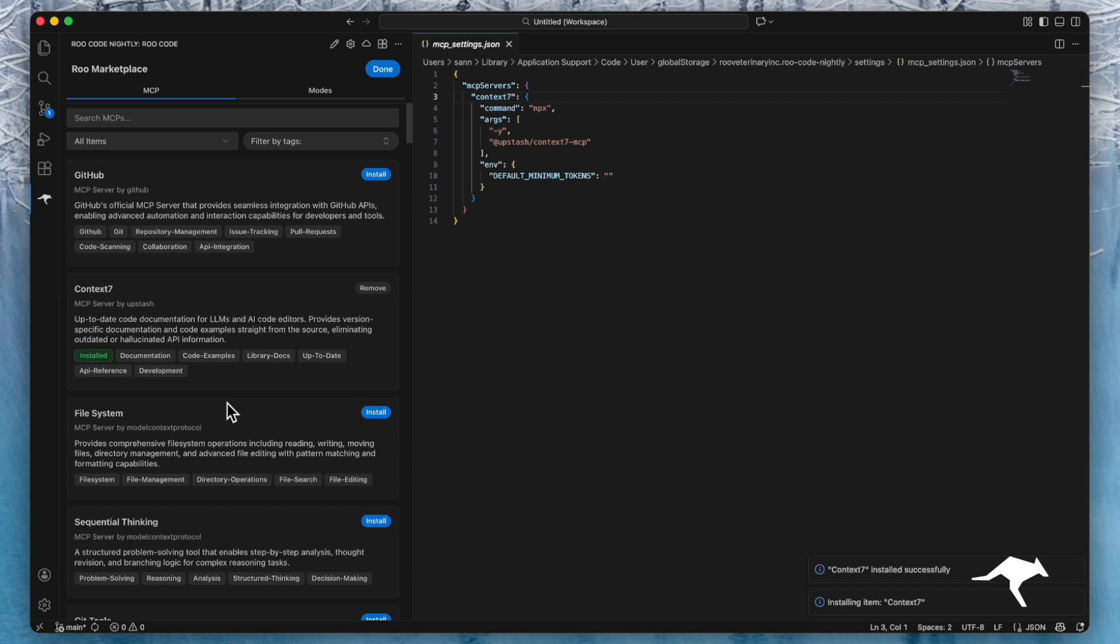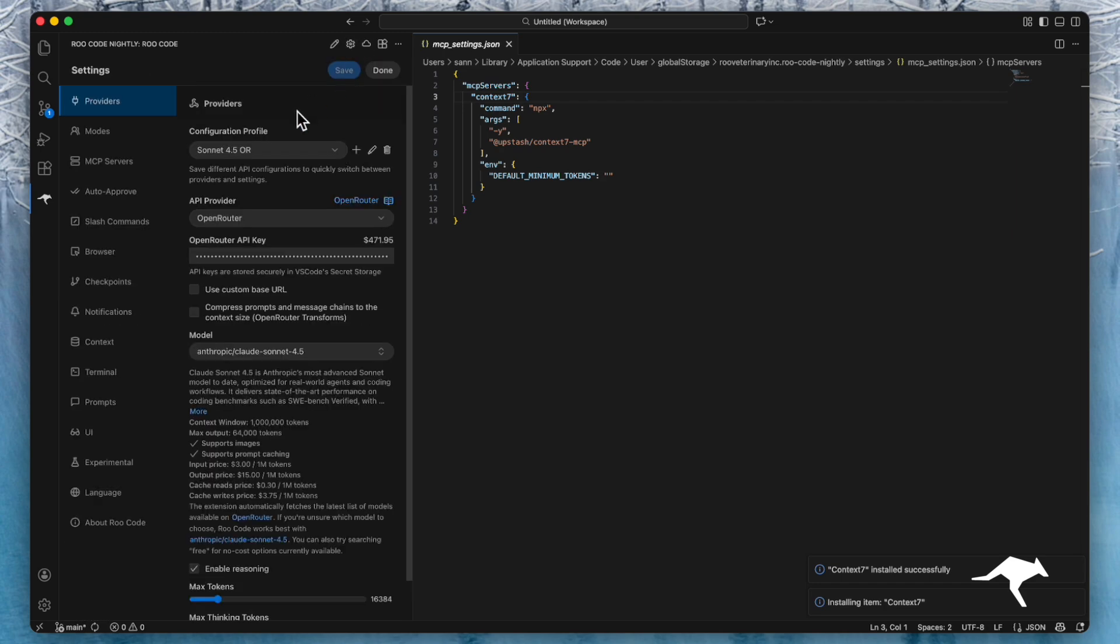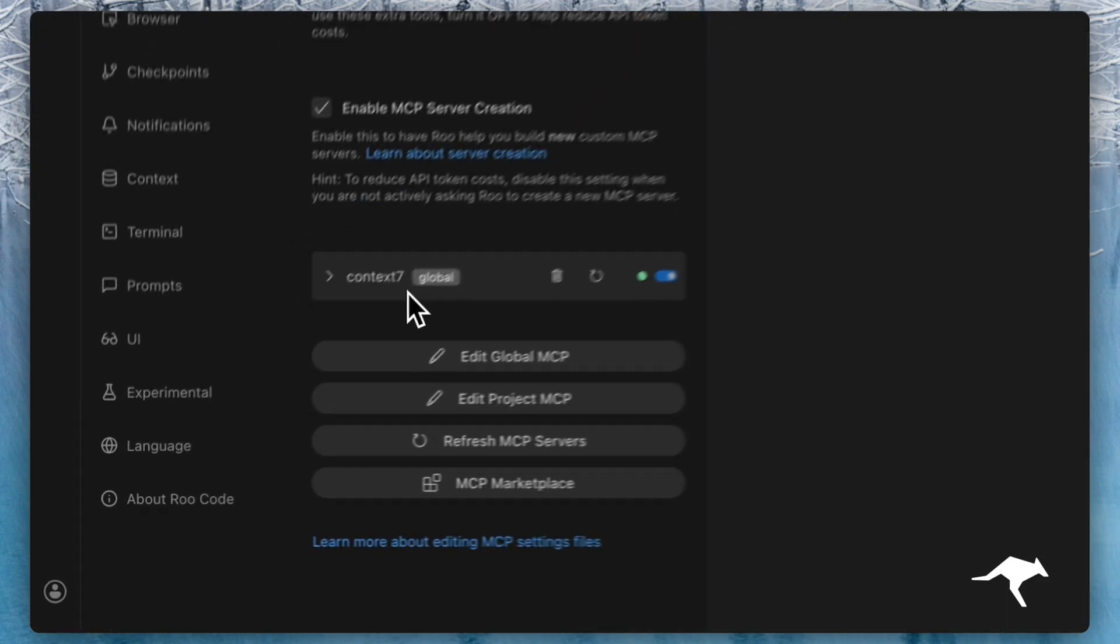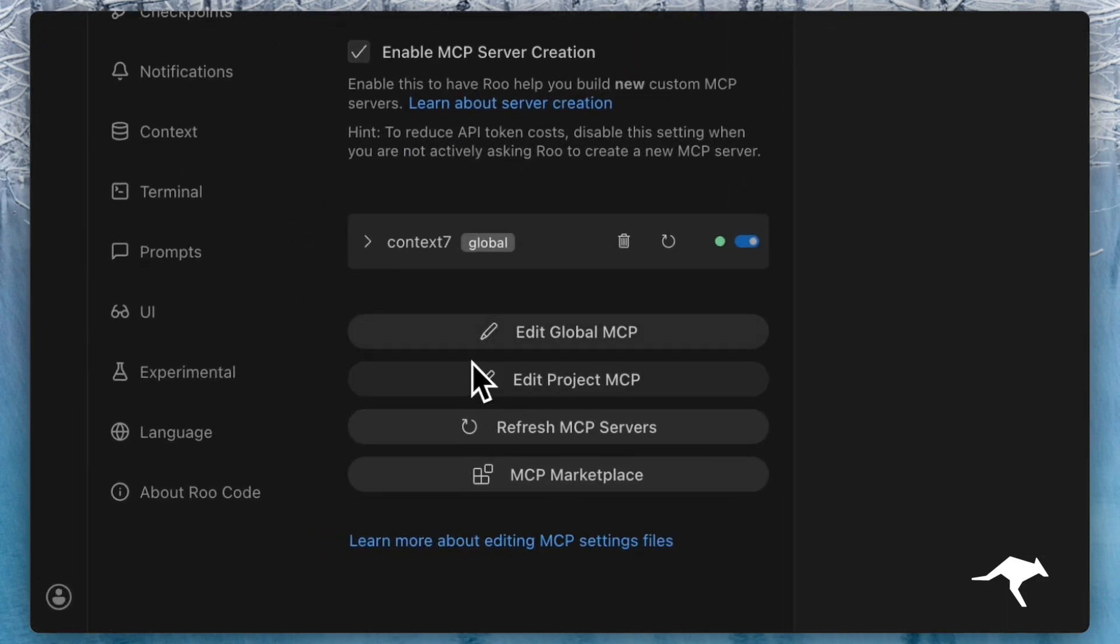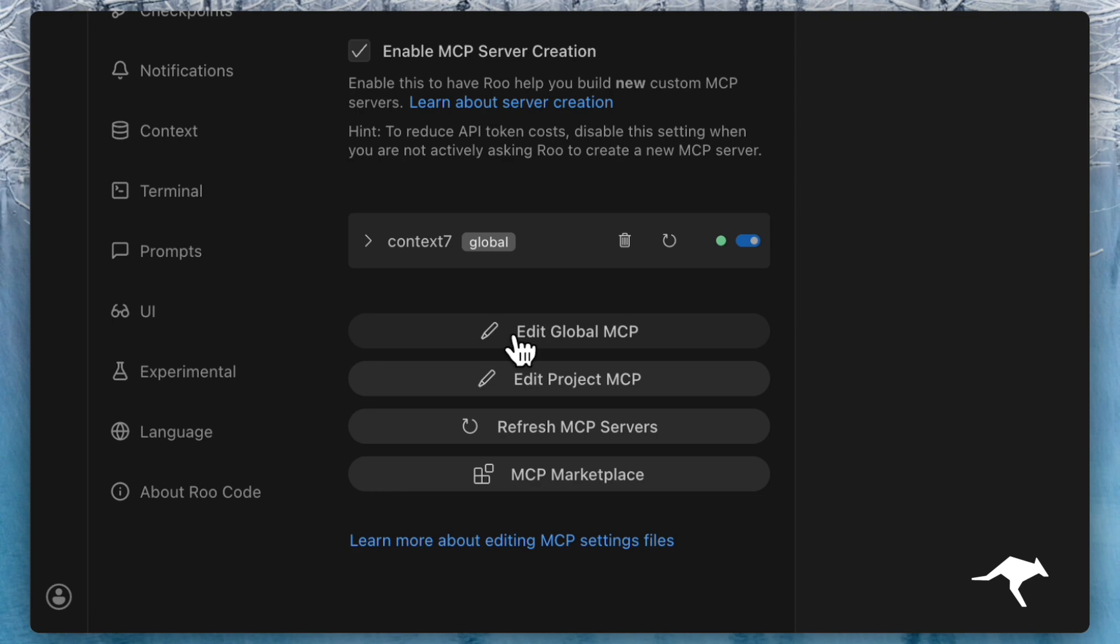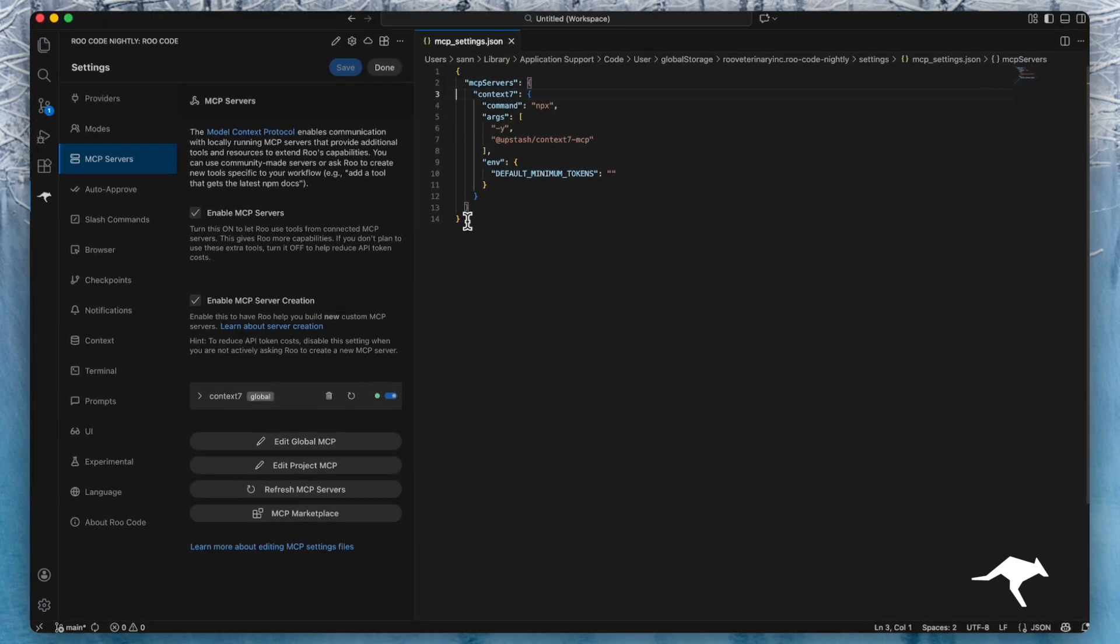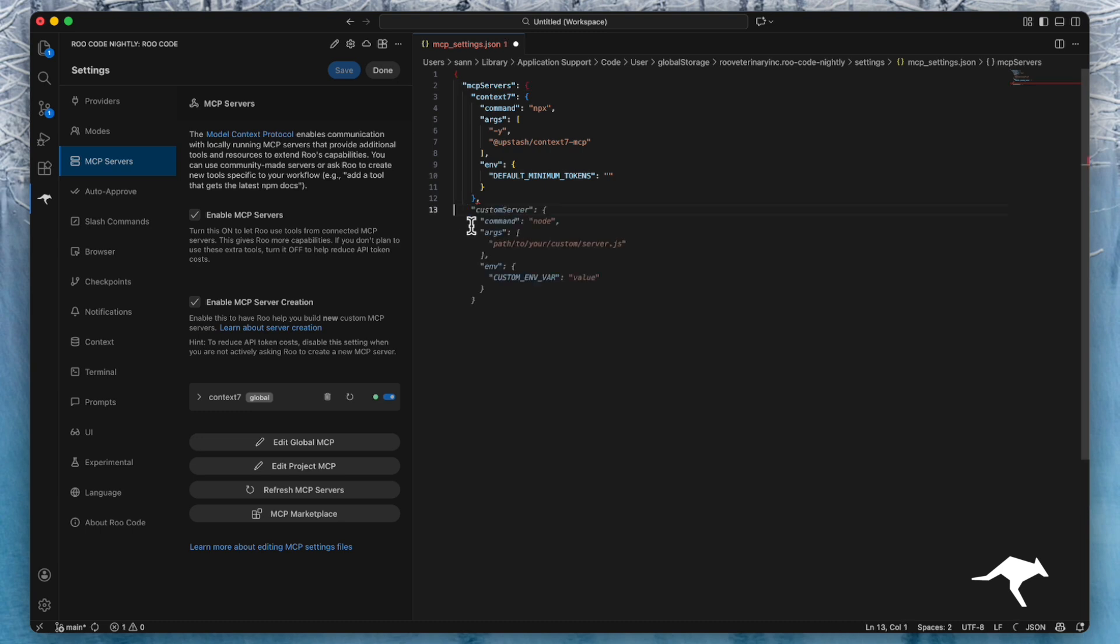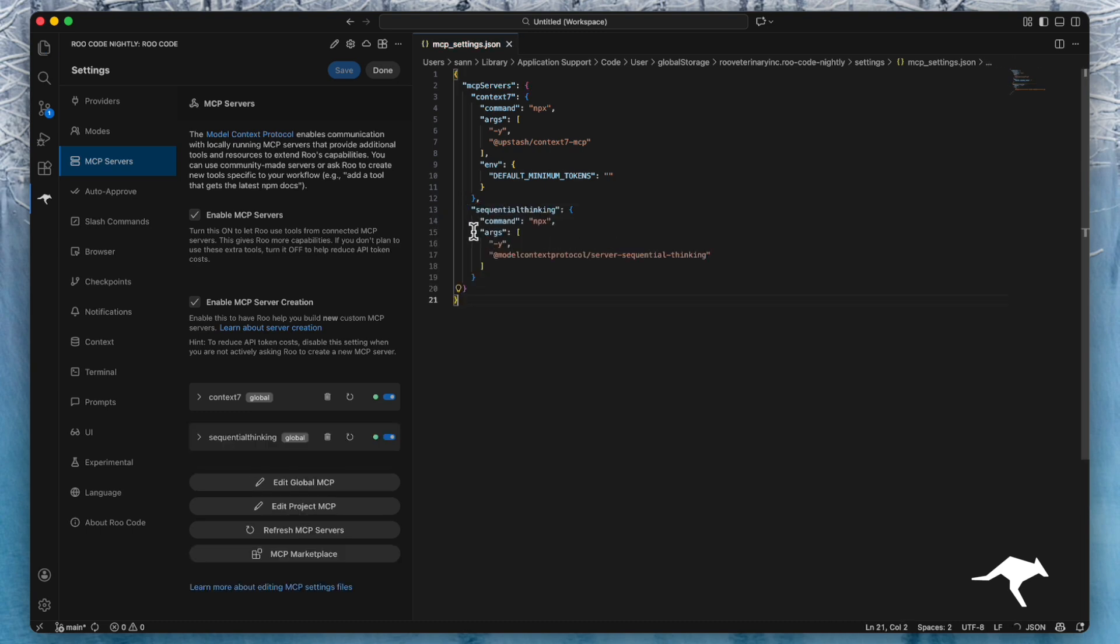If the tool you need isn't in the marketplace, you can add it manually. Click edit global MCP or edit project MCP depending on your needs. This opens your configuration JSON file. You can simply copy and paste the JSON snippet from any MCP's installation guide directly into this file.